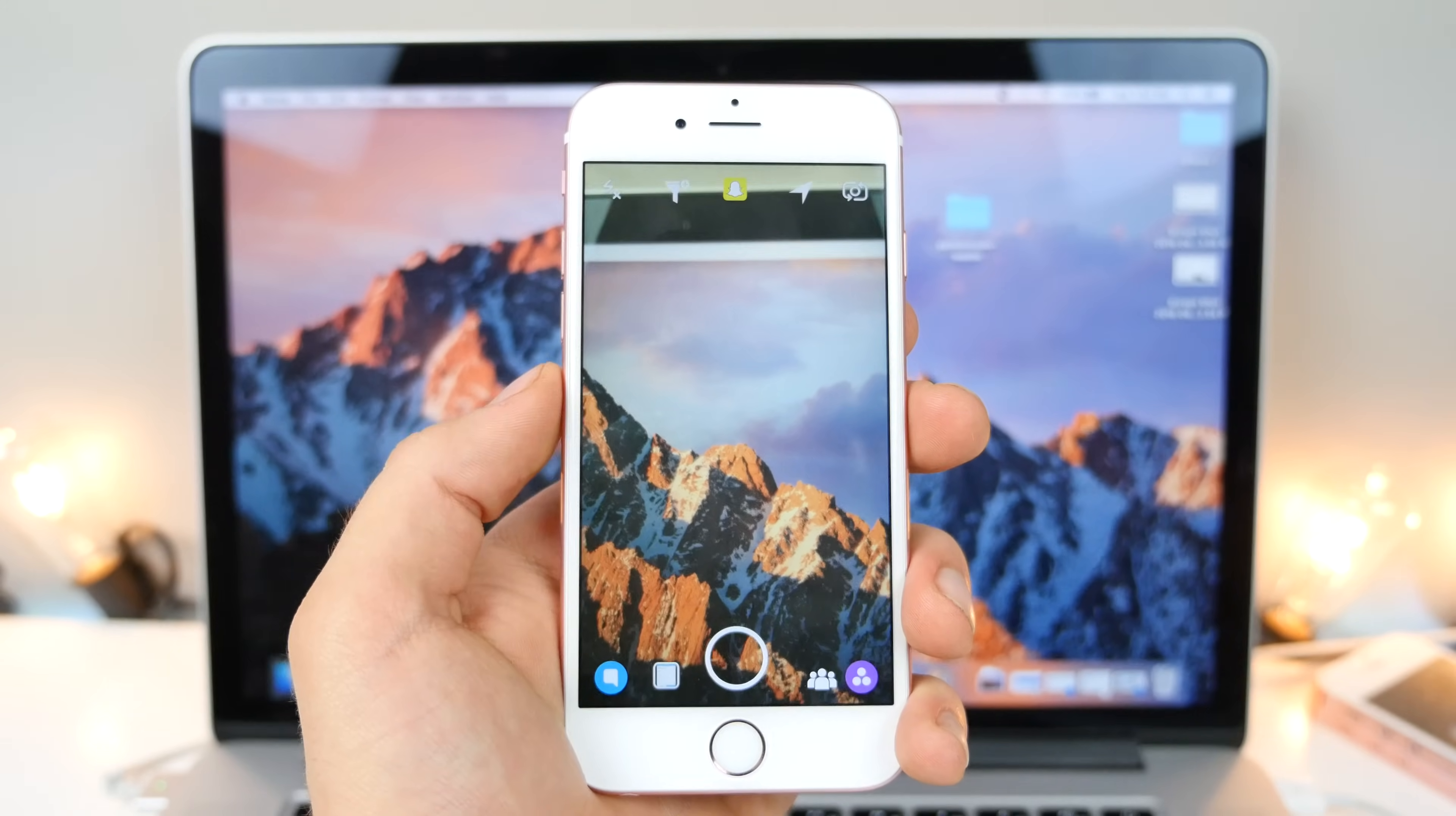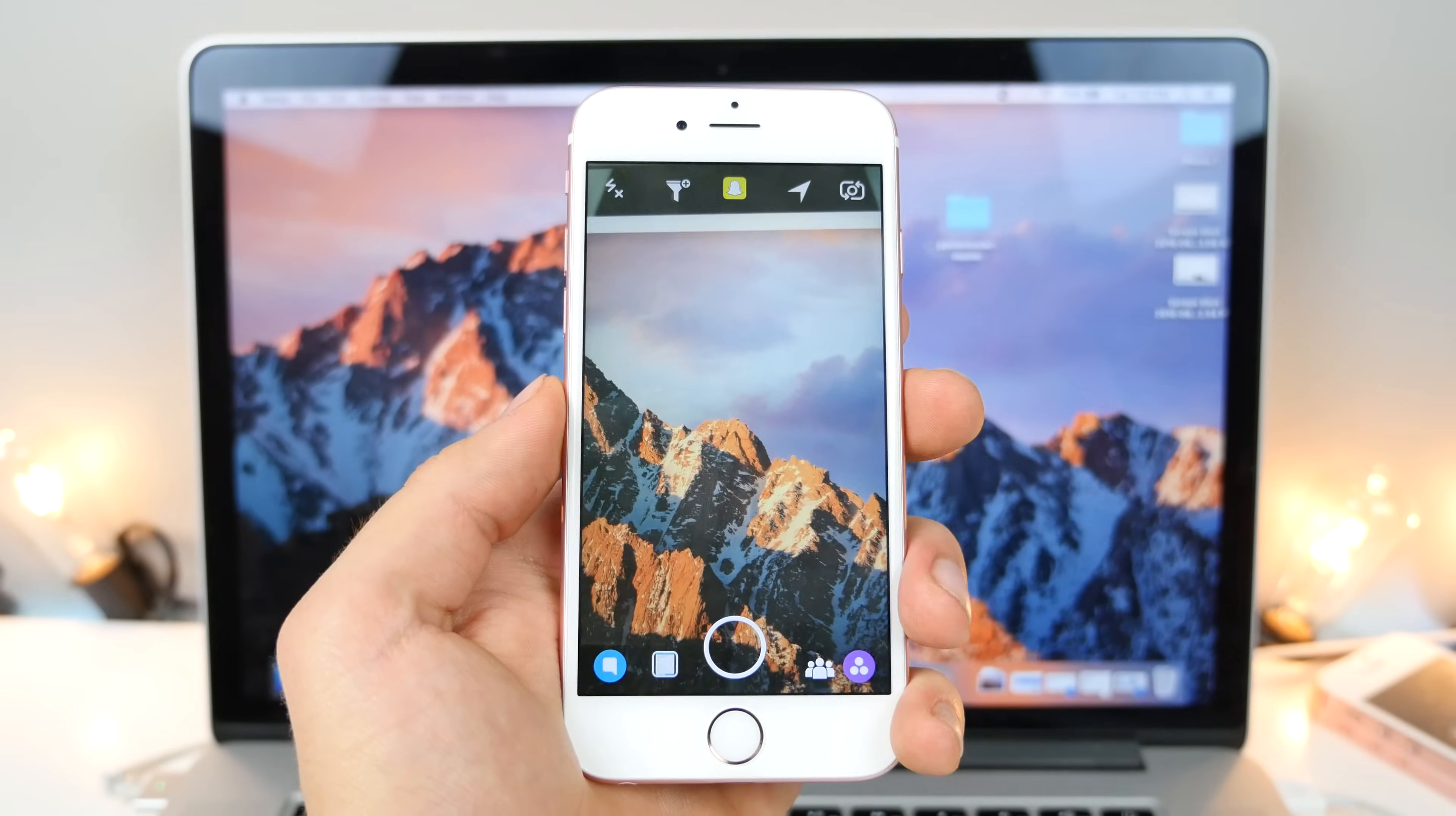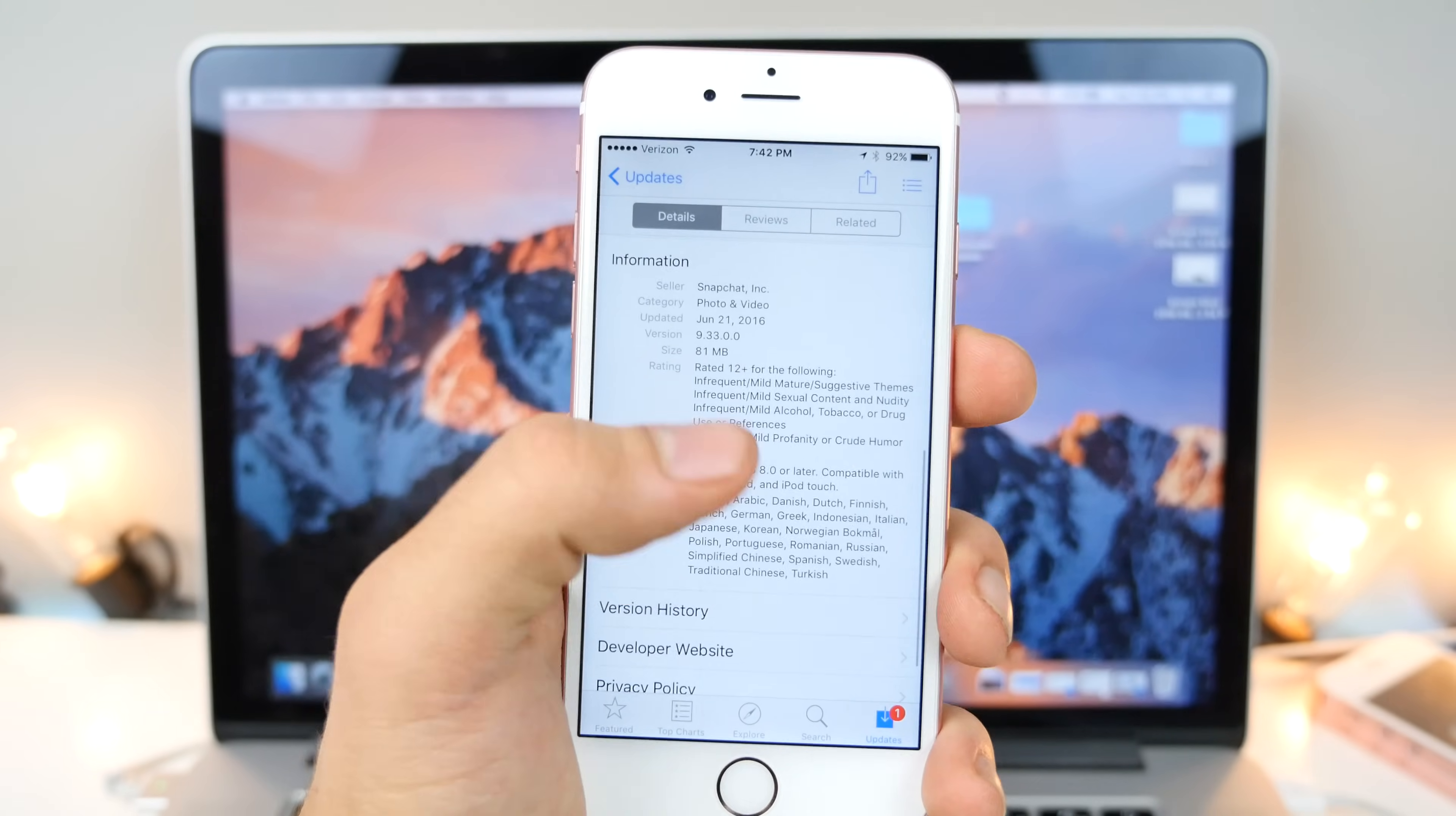What's up guys, EverythingApplePro here. Snapchat's been updated so many times. We now have iOS 10 beta, so I wanted to release an updated version on how to hack Snapchat, the latest version, which happens to be 9.33.0.0, which was just released earlier today.